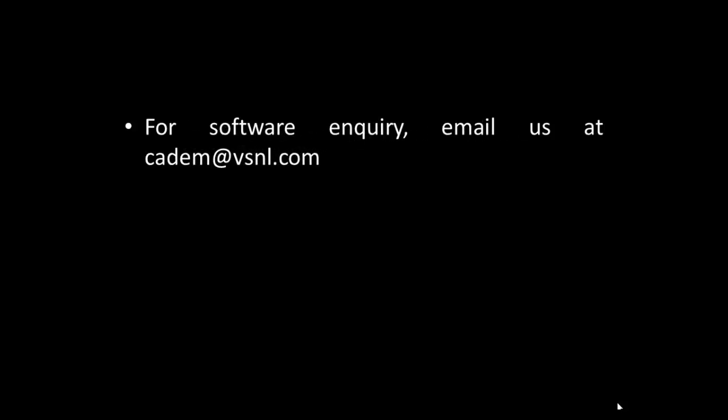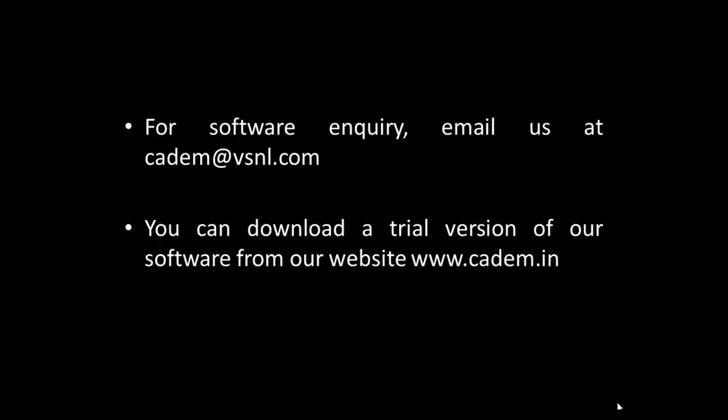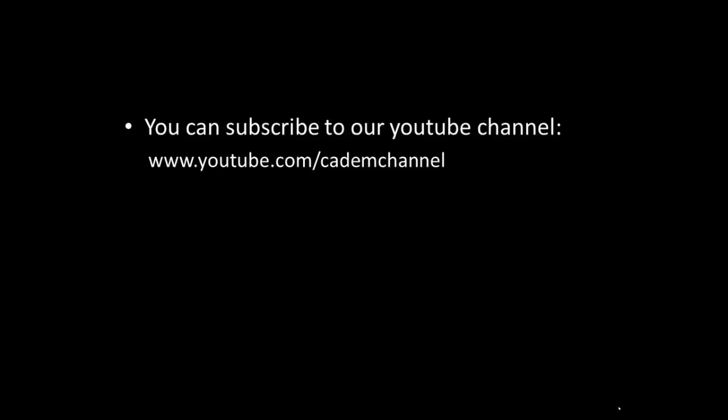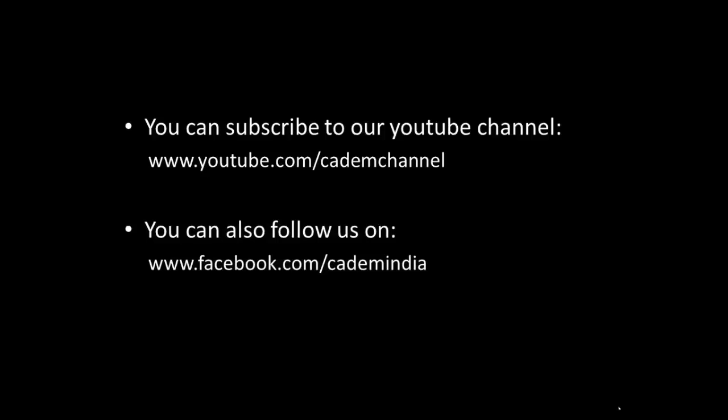For software inquiry email us at cadem.vsnl.com. You can download a trial version of our software from our website www.cadem.in. You can subscribe to our youtube channel www.youtube.com/cadem channel. You can also follow us on www.facebook.com/cadem india and www.linkedin.com/company/cadem